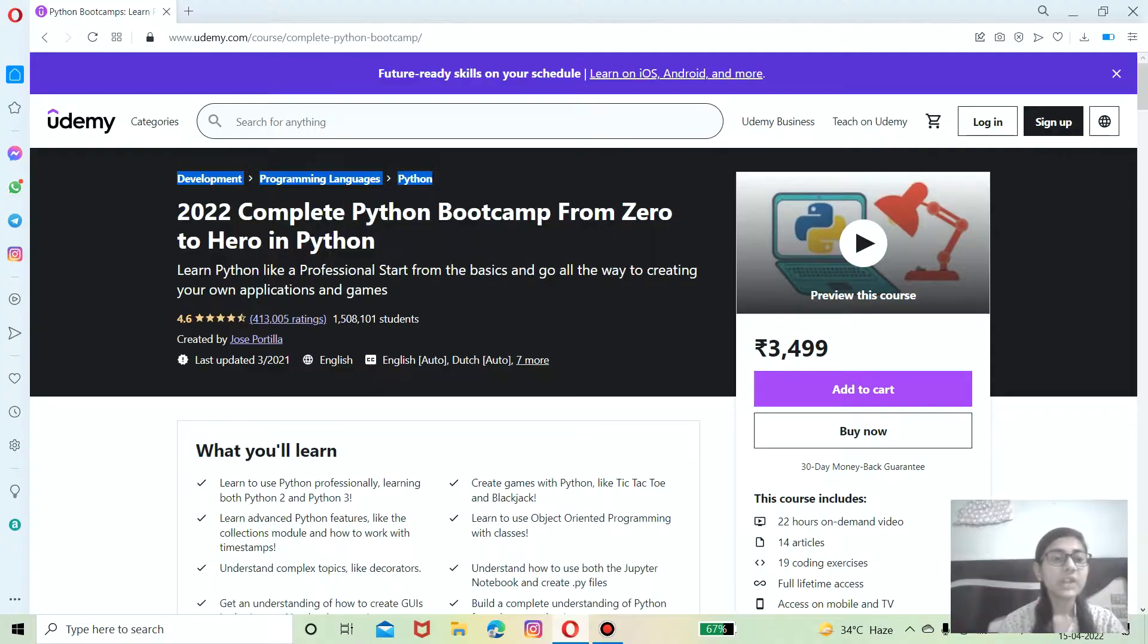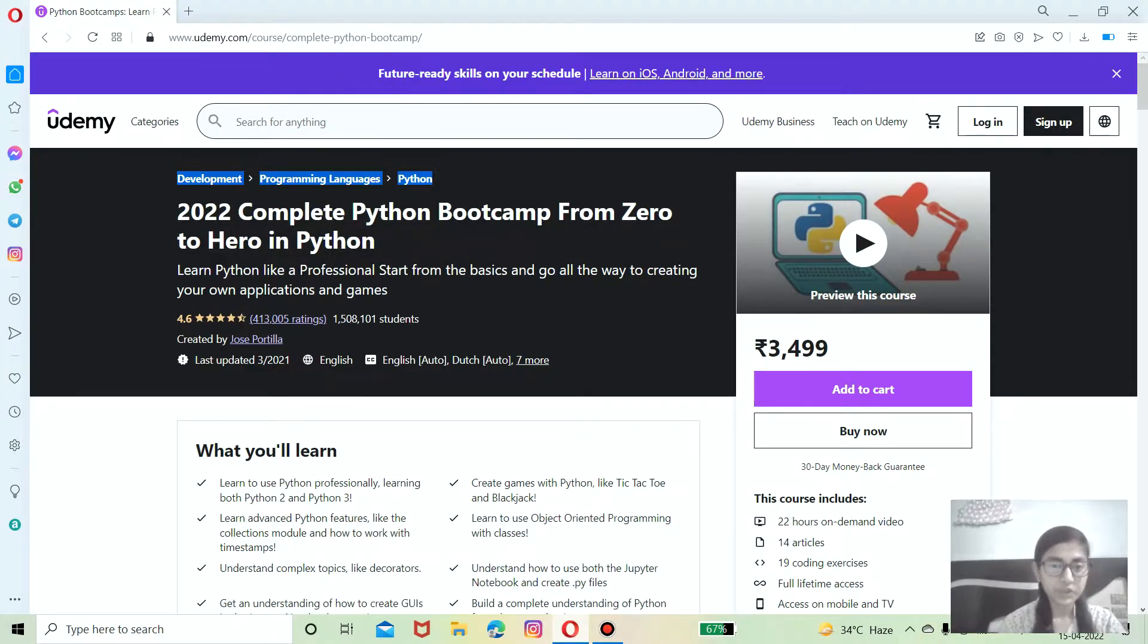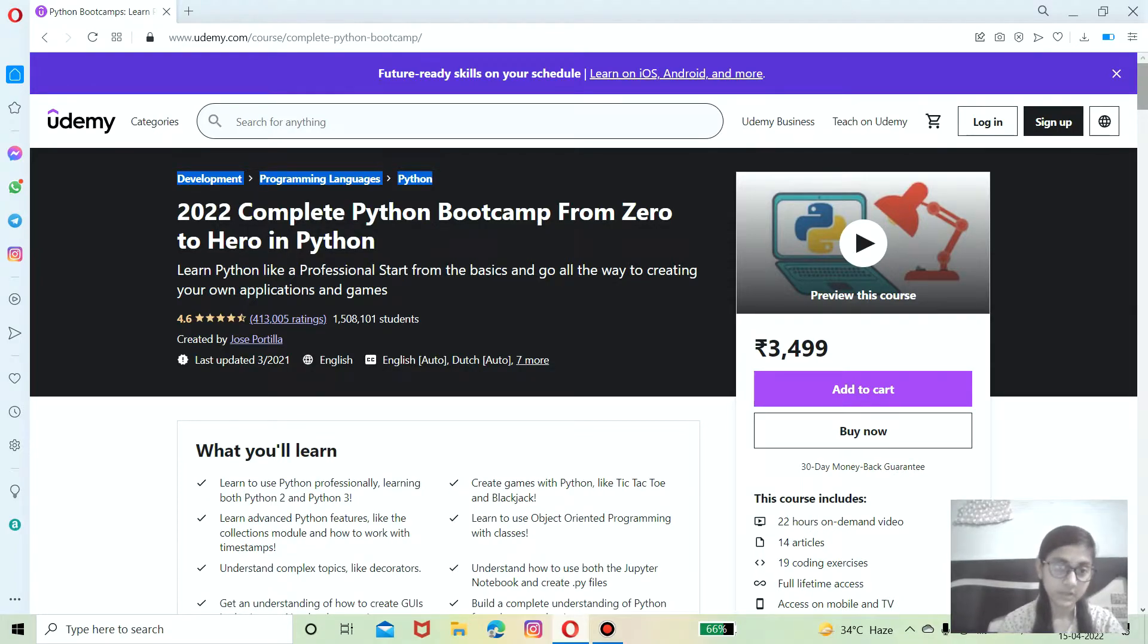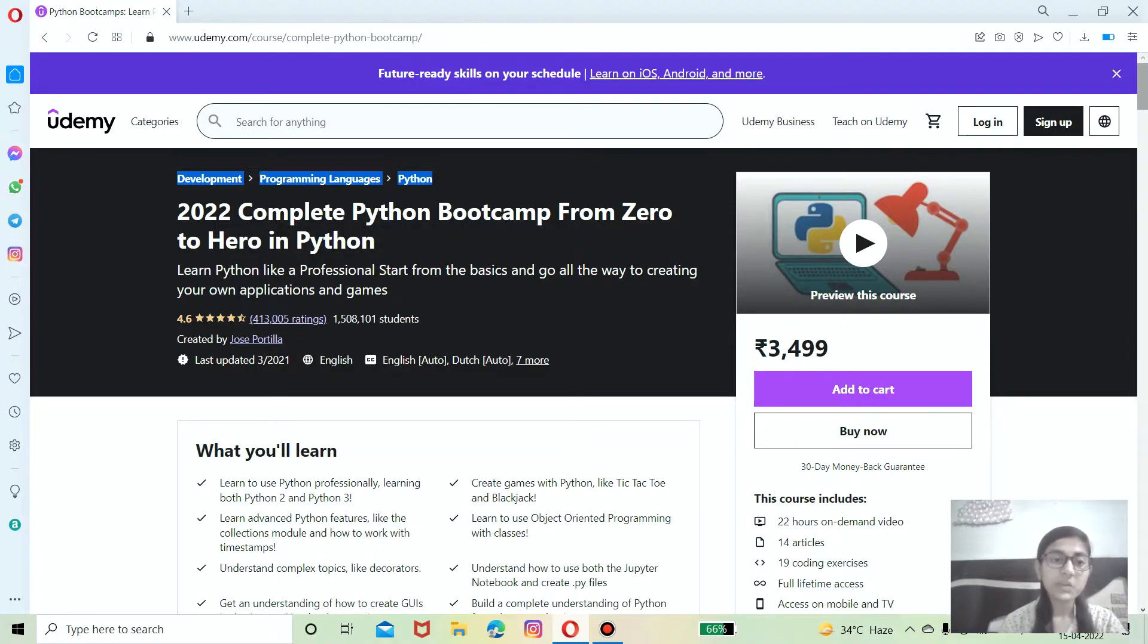Without getting delayed, let's move on to the topic, Complete Python Boot Camp. We will review this course into two sections: the first is the introduction to this course with what it covers, and the second is the advantages of this course. So the first question in mind is, who is the course for?